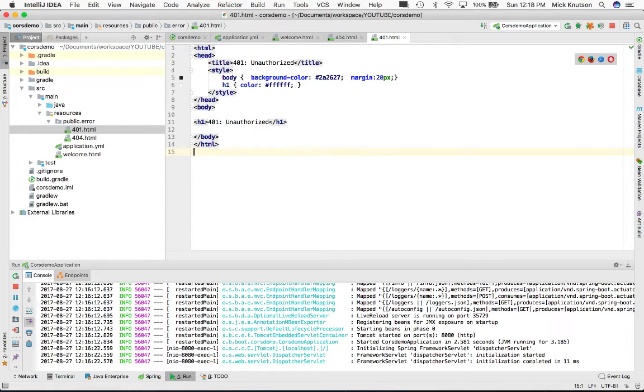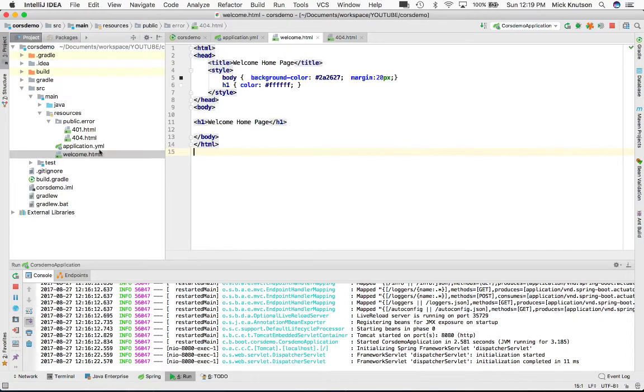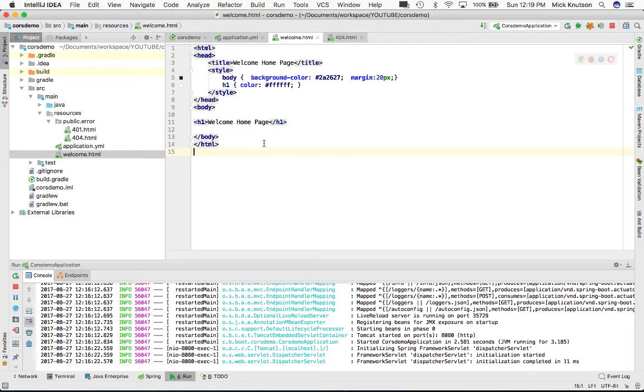There's one thing we're going to finish up here. We had a 404 because the page was not found. Wait - we have a welcome page right here, and we can't find it. What's the issue? How do we show this static content in our Spring Boot application?